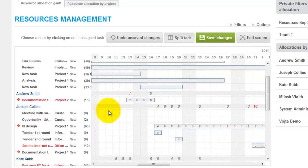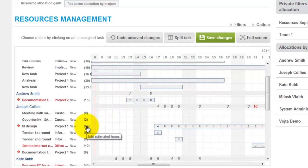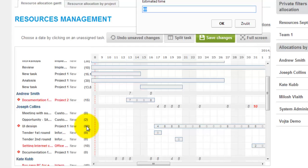We can also modify estimated time for realization by clicking on this time here. And here we can write another number, another time estimate.